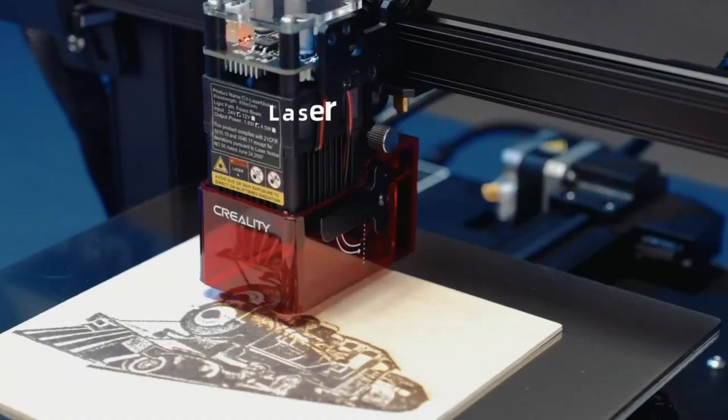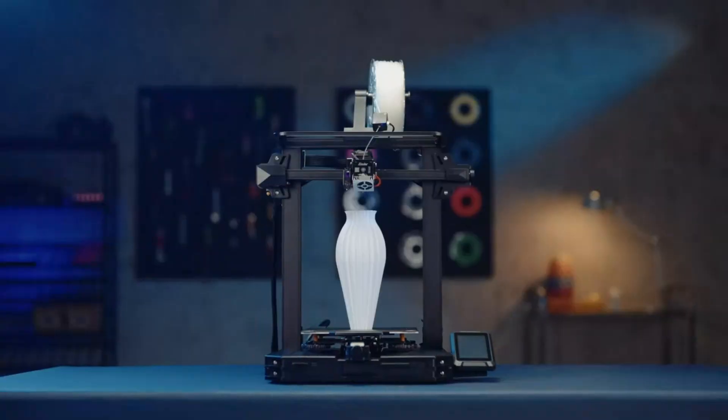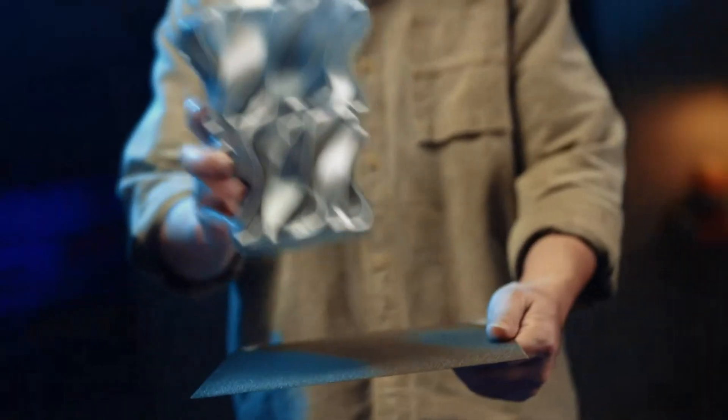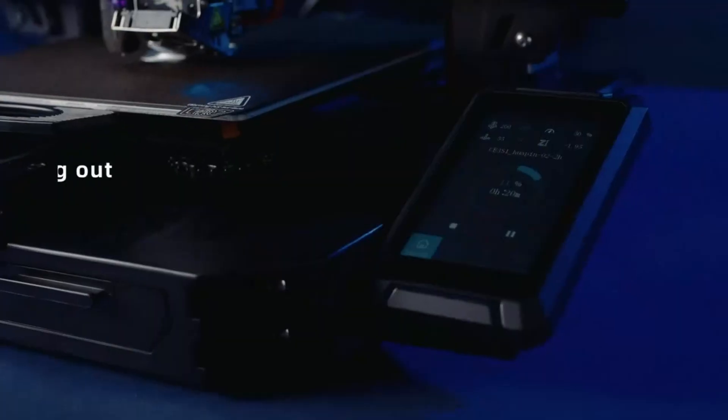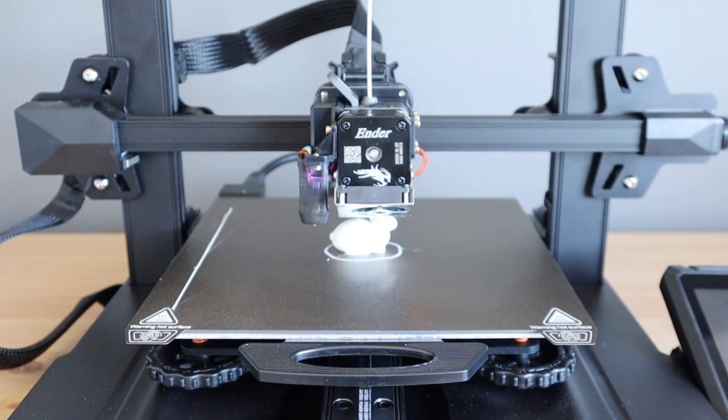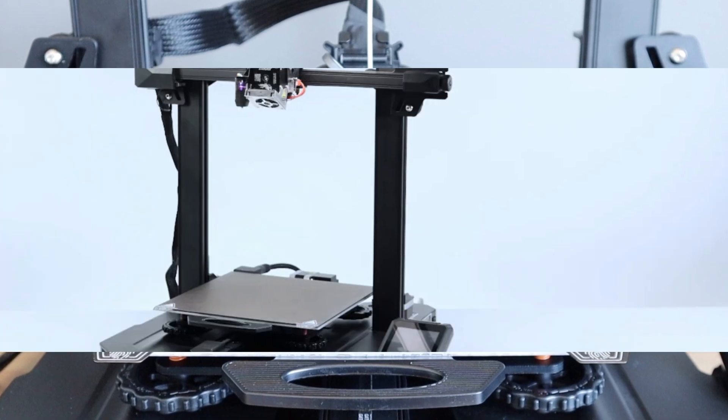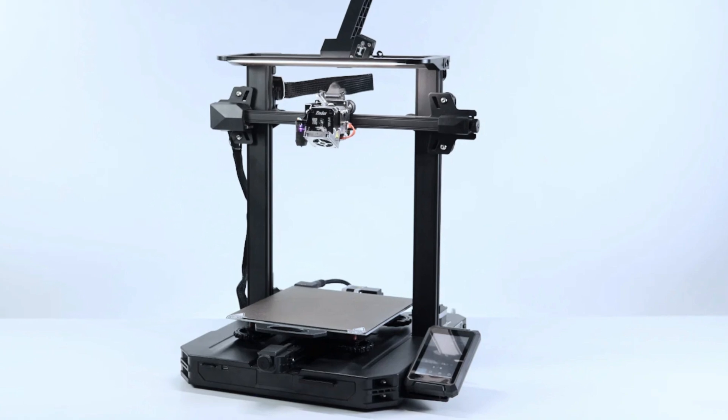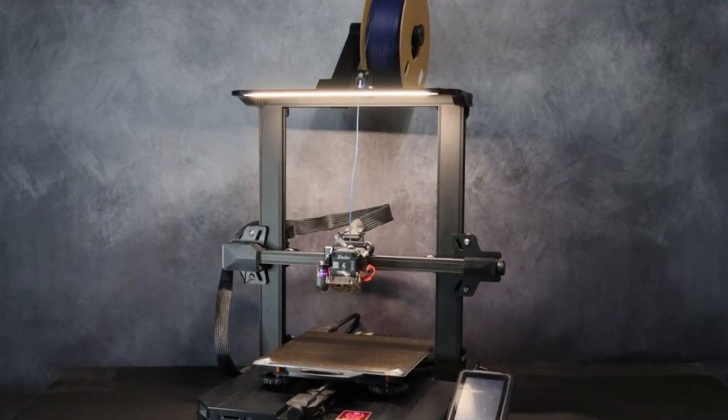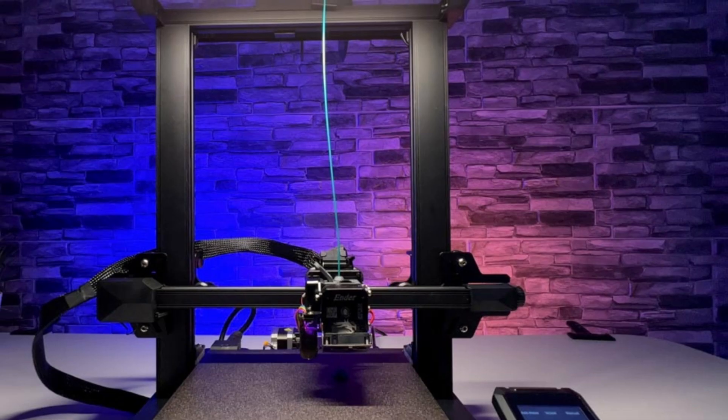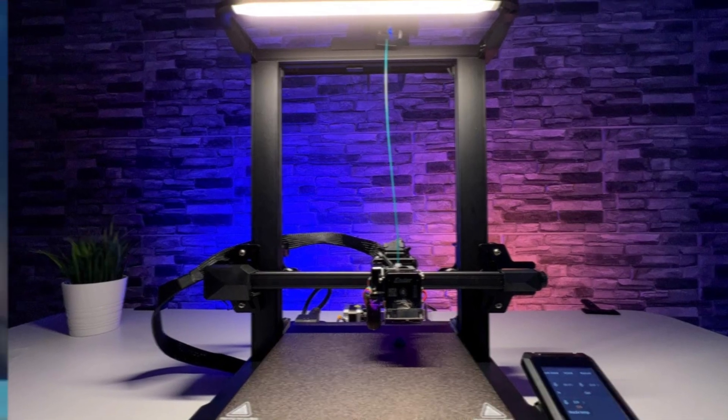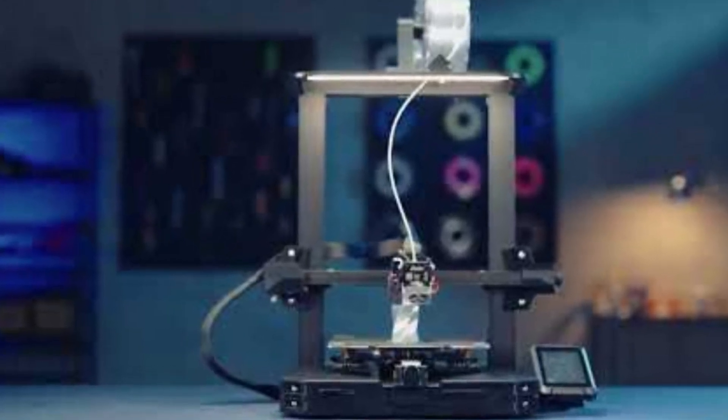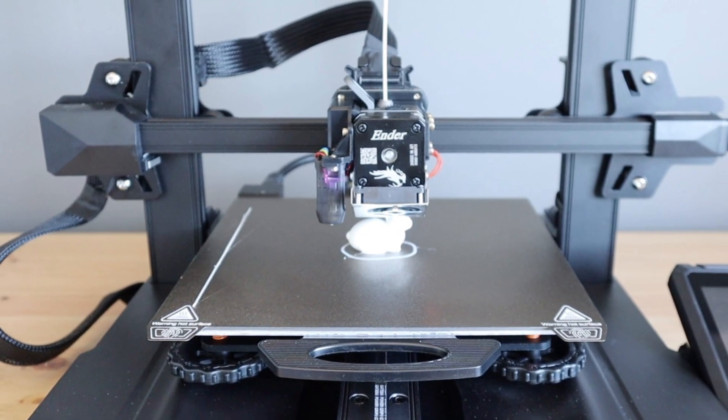Beyond its technical upgrades, the Ender 3 S1 Pro stands out with a PI-coded flexible build plate, making part removal effortless and reducing adhesion issues. The built-in LED light is a small but practical touch for monitoring prints in low-light environments. It also features silent stepper motor drivers, significantly reducing noise levels compared to older Ender models. Whether you're a hobbyist looking for reliability or an advanced user experimenting with high-temp materials, this printer delivers excellent value. While it's priced higher than the standard Ender 3 models, the premium features and enhanced performance make it a worthwhile investment for those looking for a more refined printing experience.